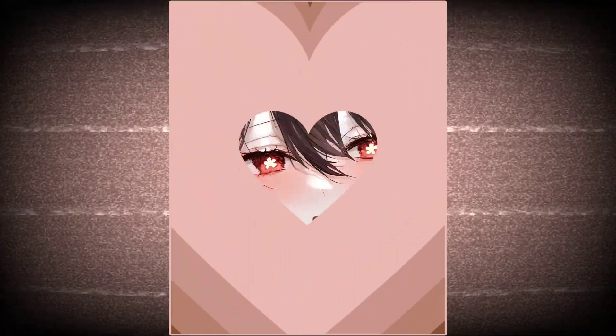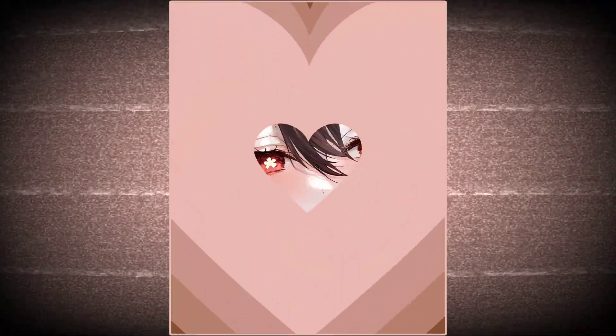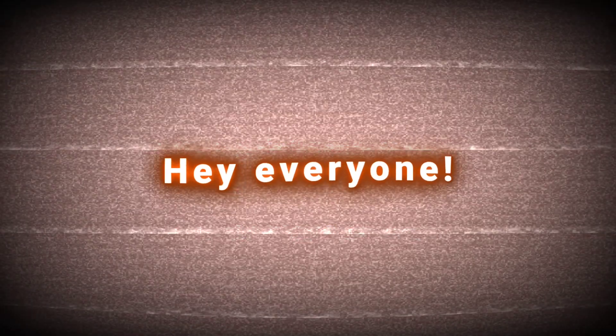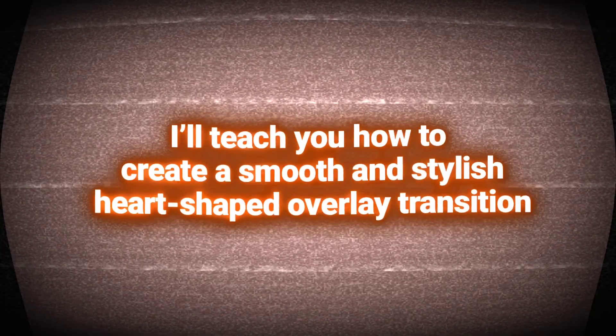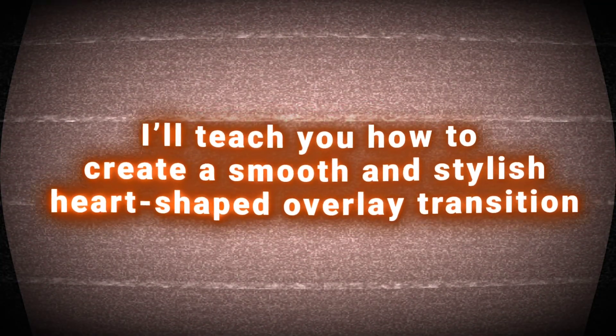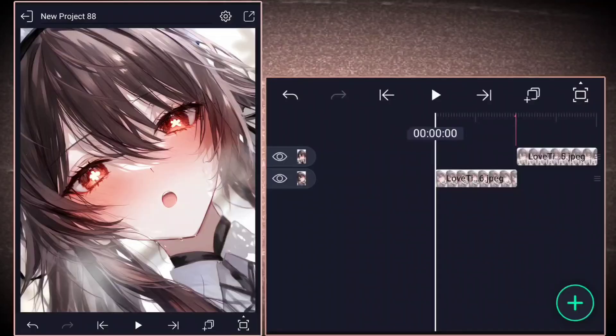Want this? Hey everyone! In today's tutorial, I'll teach you how to create a smooth and stylish heart-shaped overlay transition. It's super easy and fun. Let's get started.